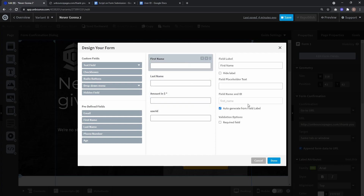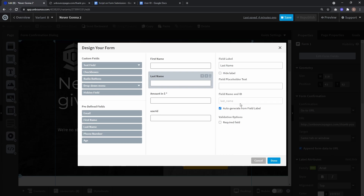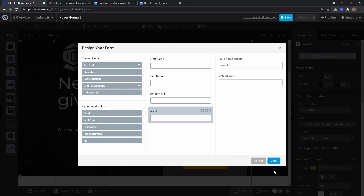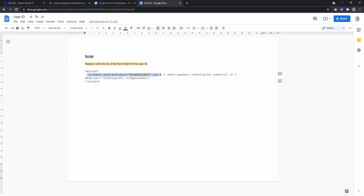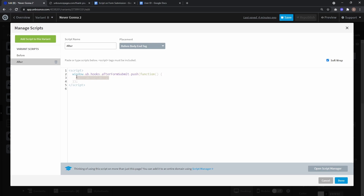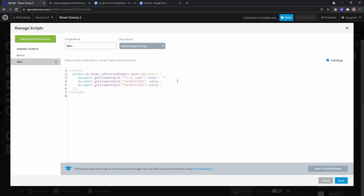We need the IDs of the other form fields. Let's go to edit form fields — field name and ID is first_name, last_name, and user_id, which we already know. Let's click done, go back to the JavaScript 'after' script, and from the user ID script we can copy the part that changes values of form fields. For our three form fields, paste it three times: form field first_name with value empty, then last_name with value empty, and also user_id which we also want to delete.